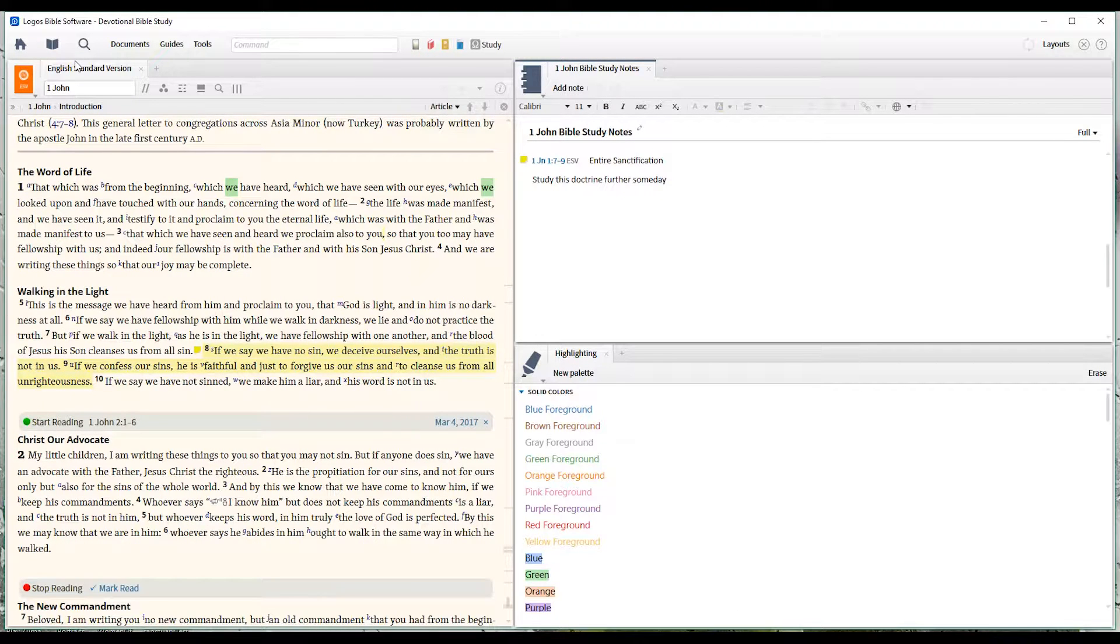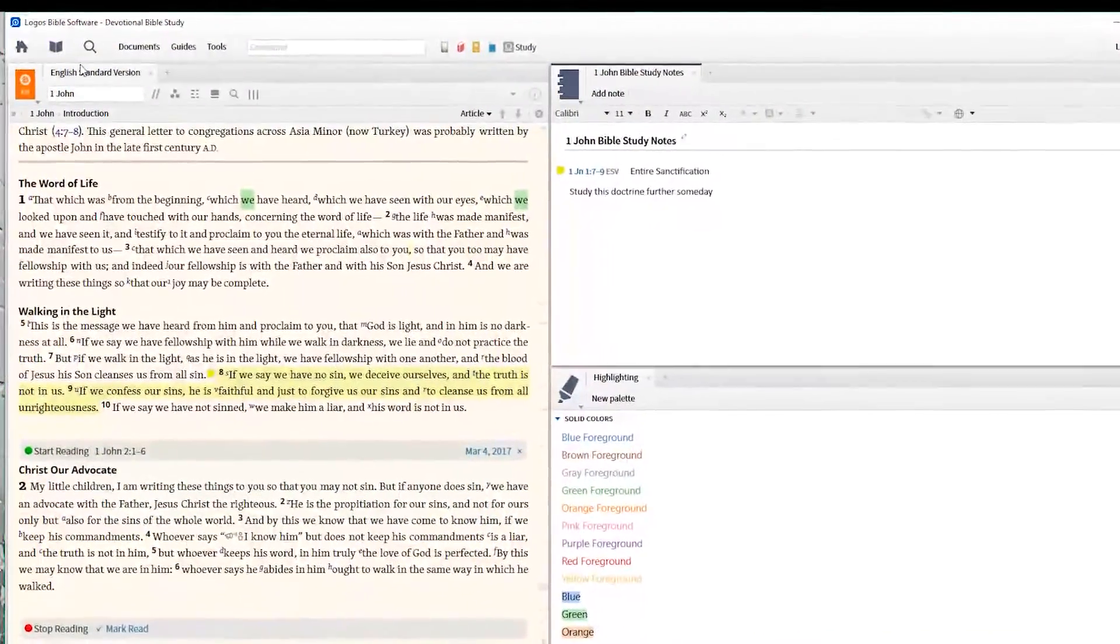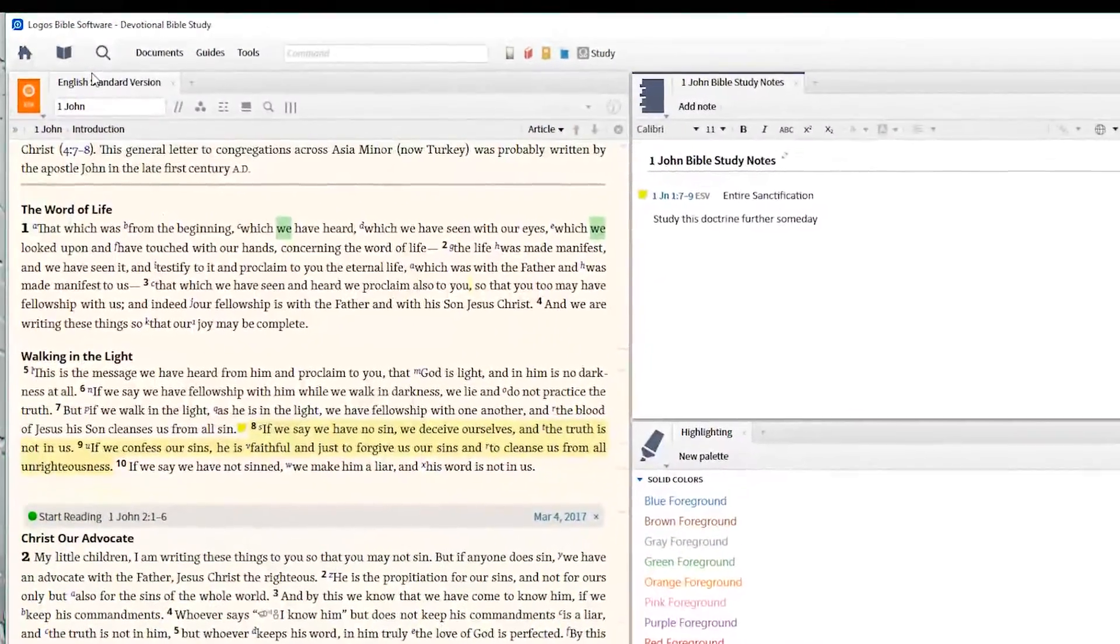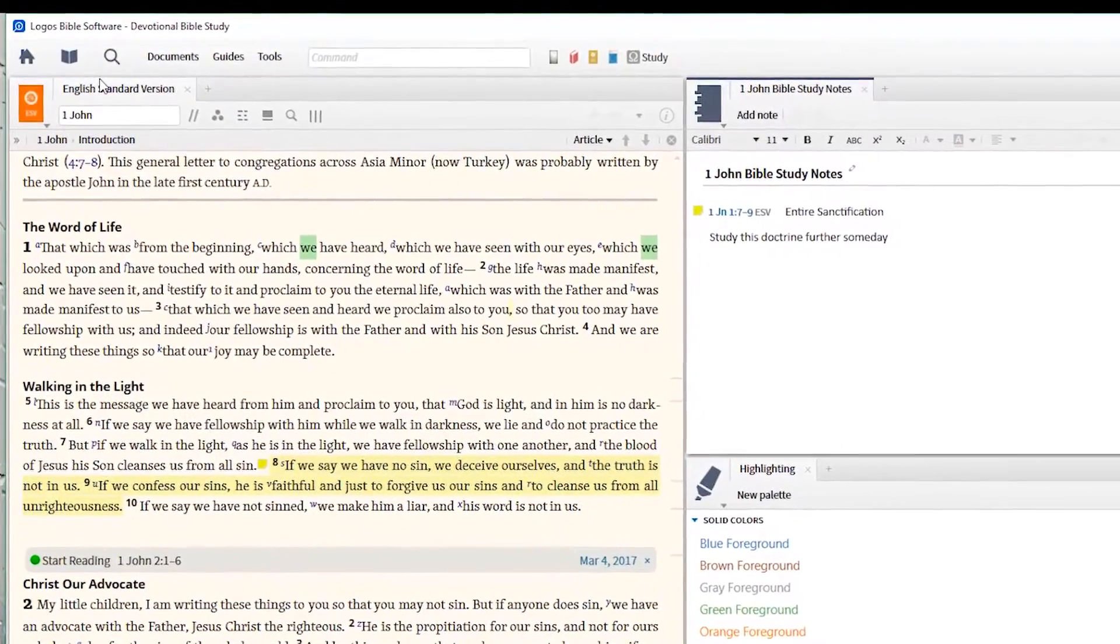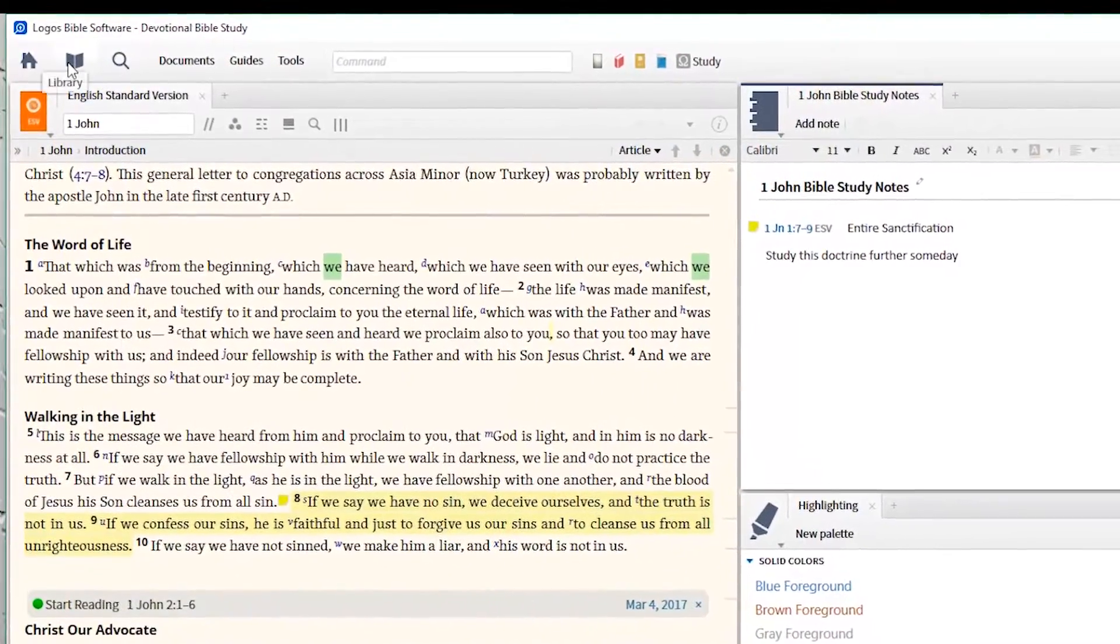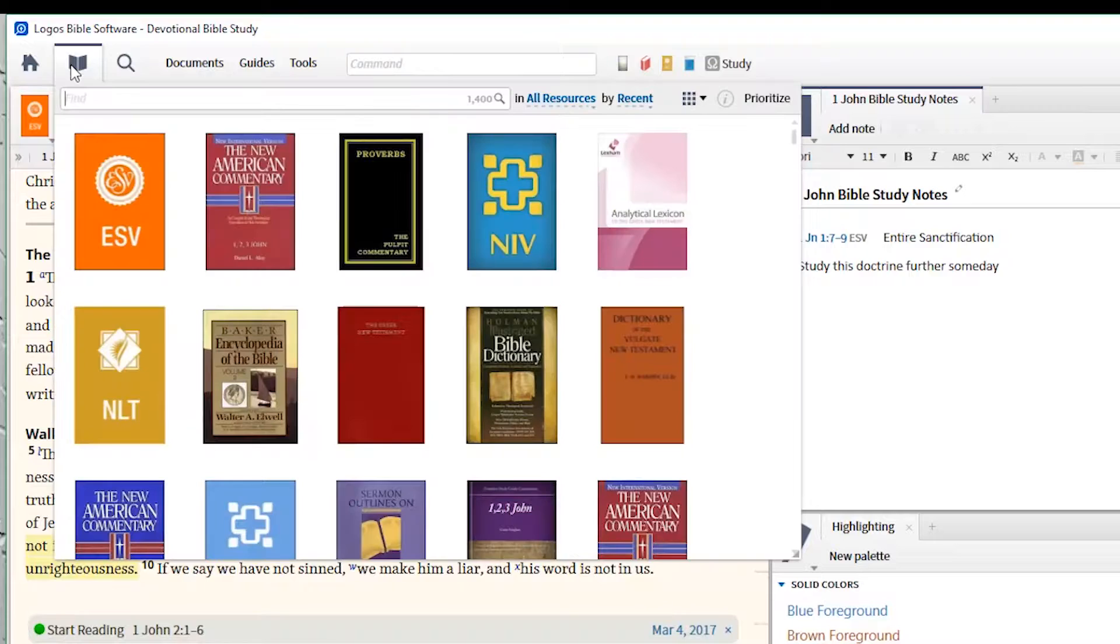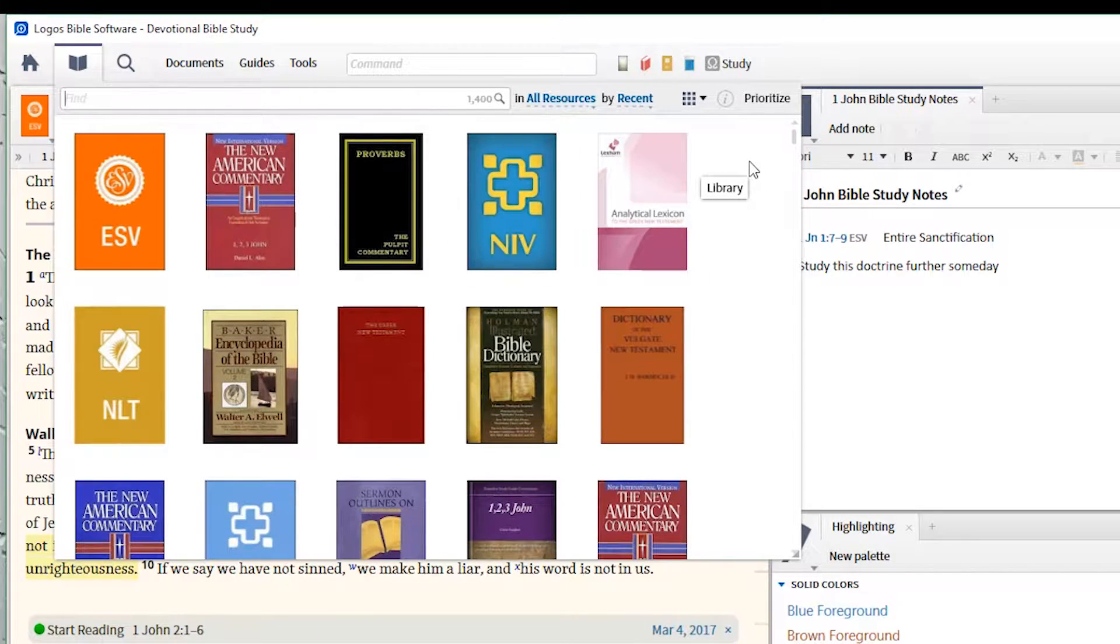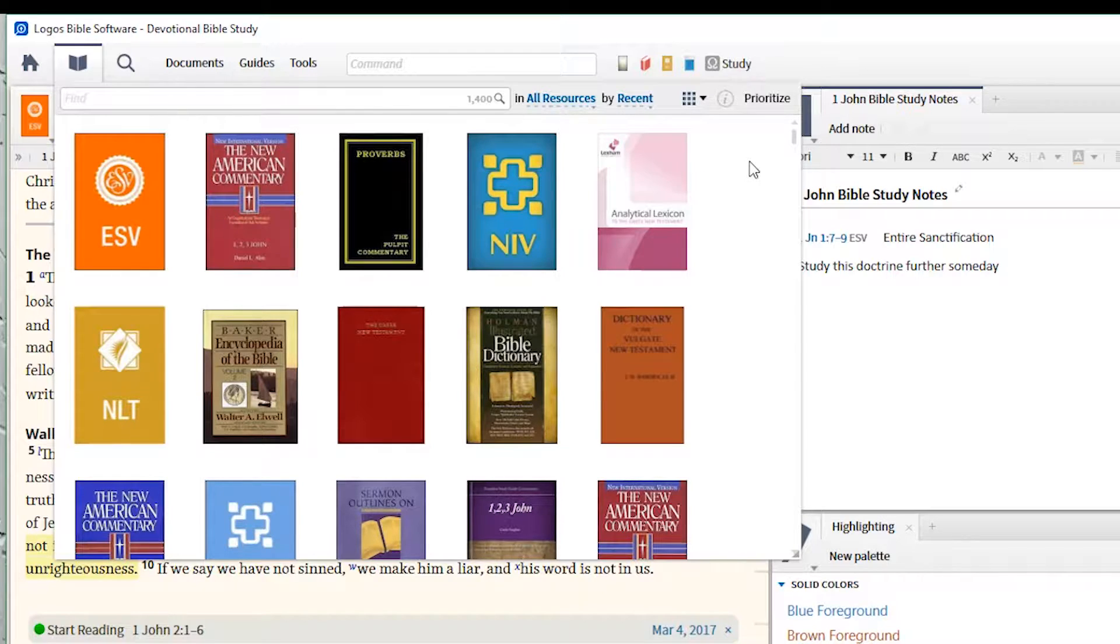The Logos Library is the container or database that holds all of your books and resources, and we access it by clicking on the book icon right here. When this drop-down window opens up, your library may not look like my library. It all depends on the package you have and the resources you have purchased.